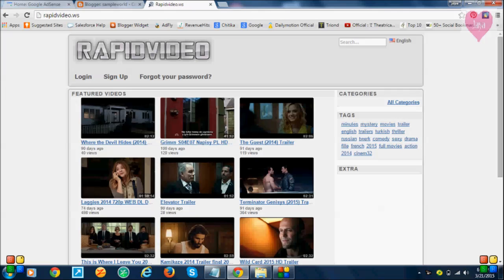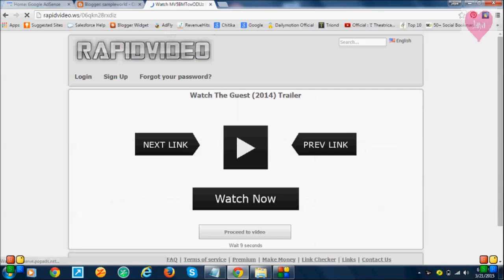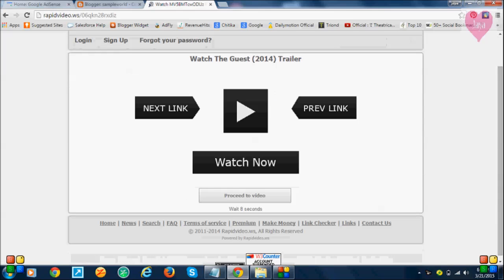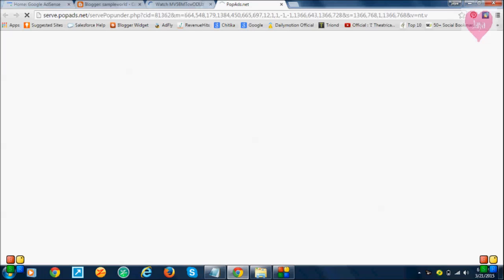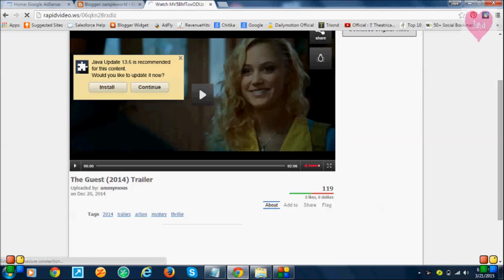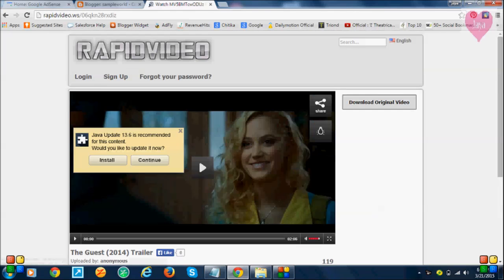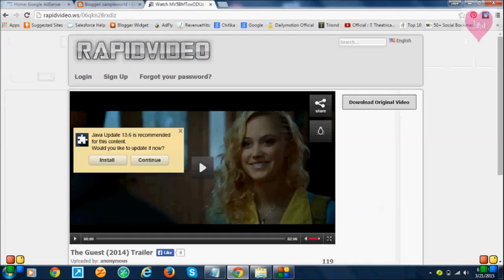Click on your video. I'm going here, but we have to wait for seven seconds before we can proceed. Now I want to add this video to my Blogger. Let me show you.